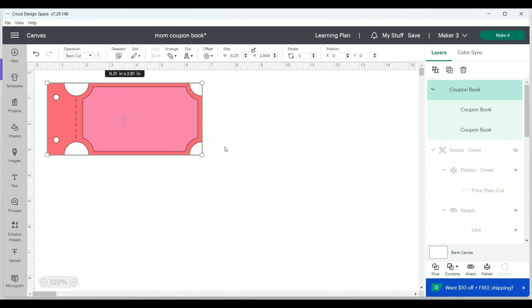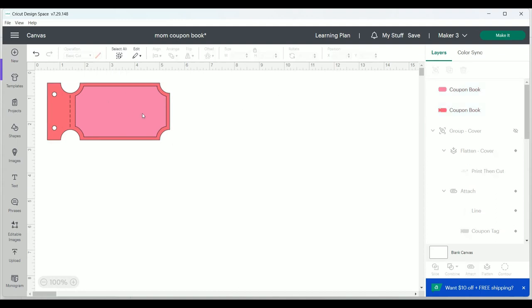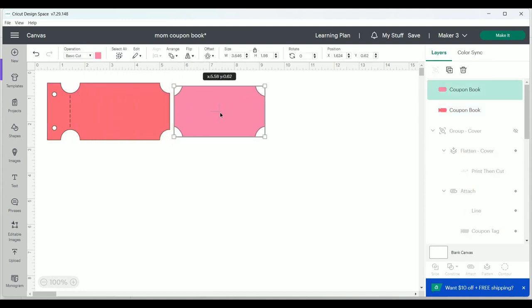I'm going to adjust the size of this image to something that's going to fit more for my project by adjusting the size in the ribbon across the top. And then under layers, I'm going to ungroup the two layers that are there and move the light pink one to the right and adjust the color to white.